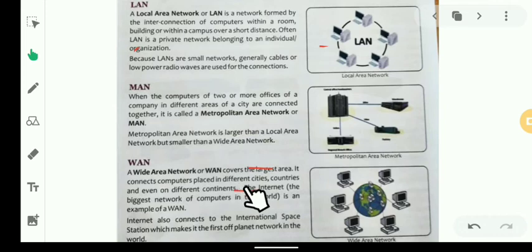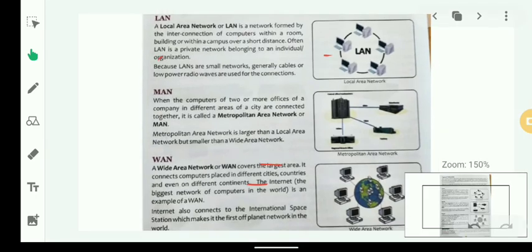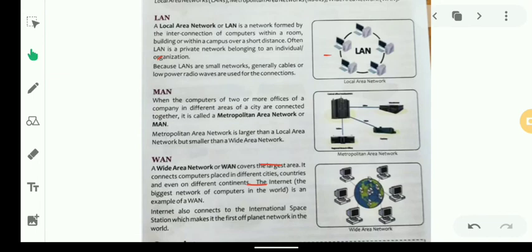The biggest example of a WAN is the Internet, which is the largest network of computers in the world. The Internet connects computers across America, Europe, and every continent. WAN also connects the International Space Station, making it one of the most far-reaching networks in the world.